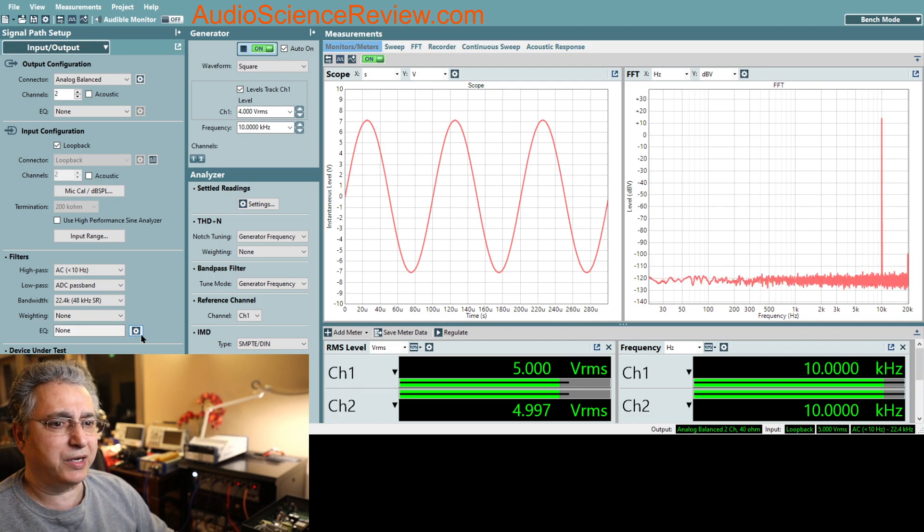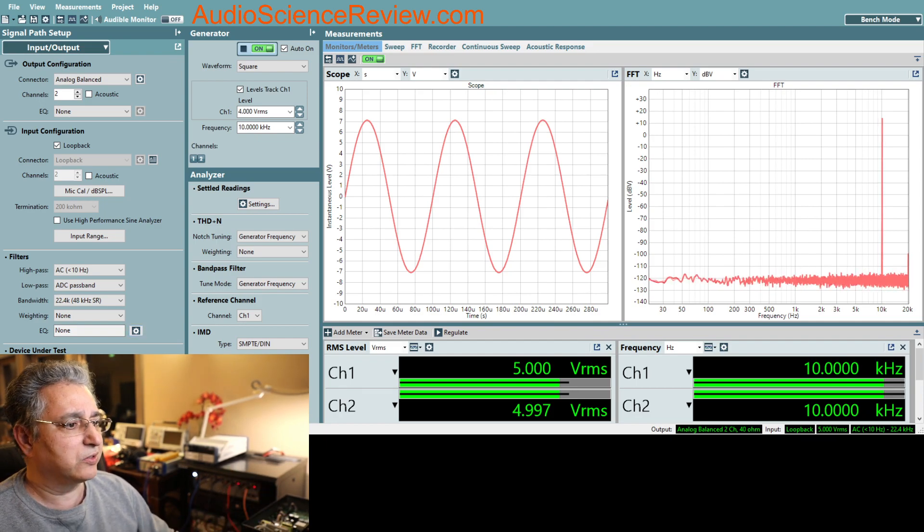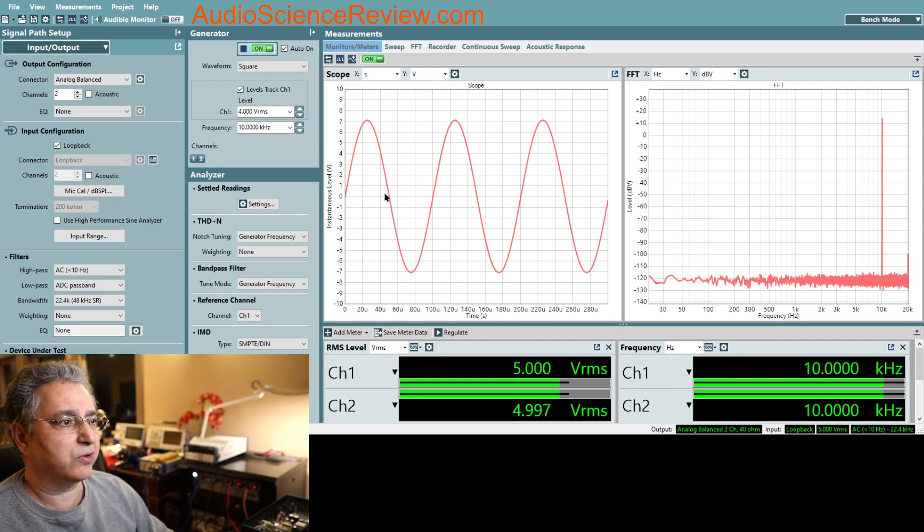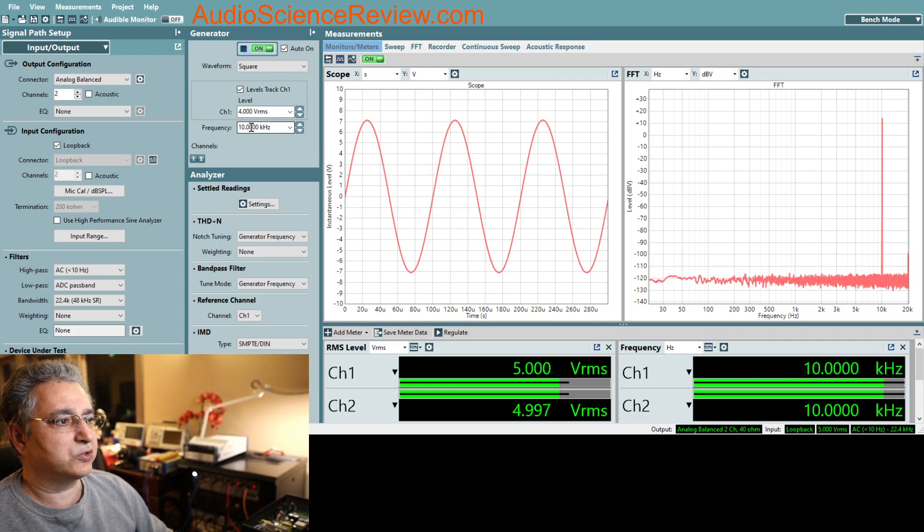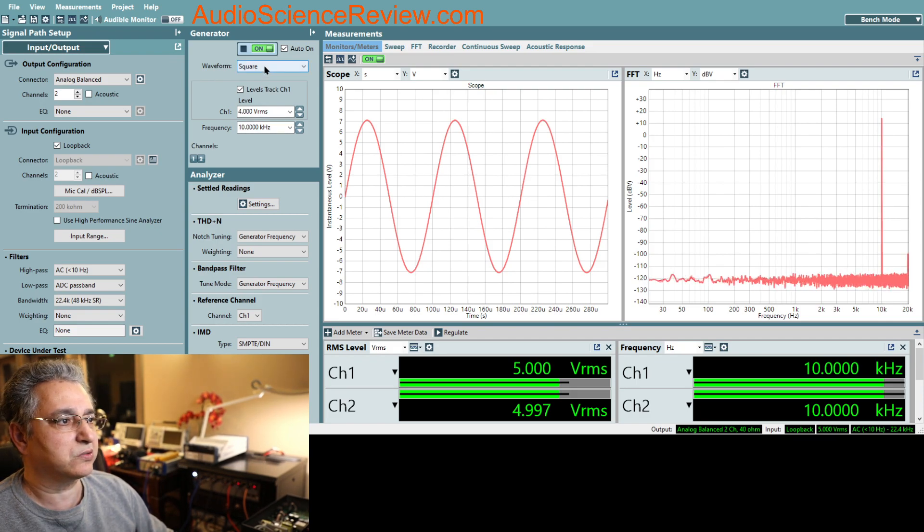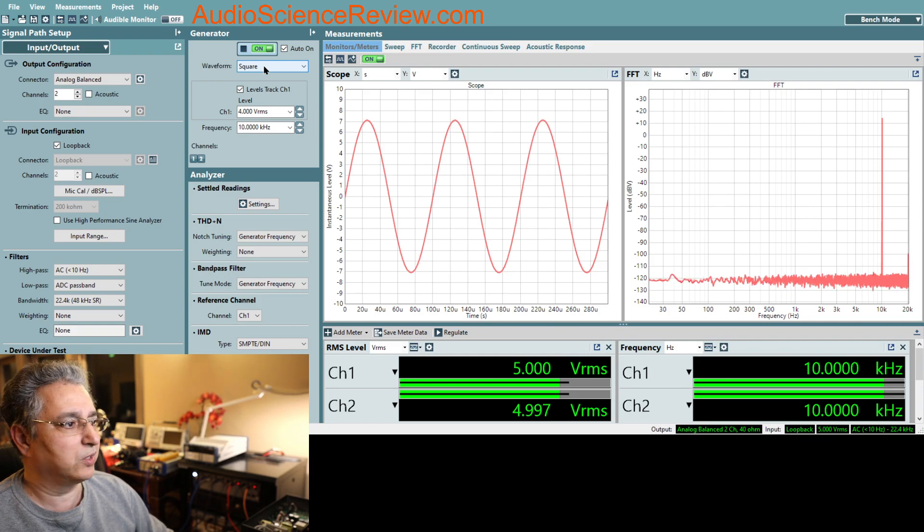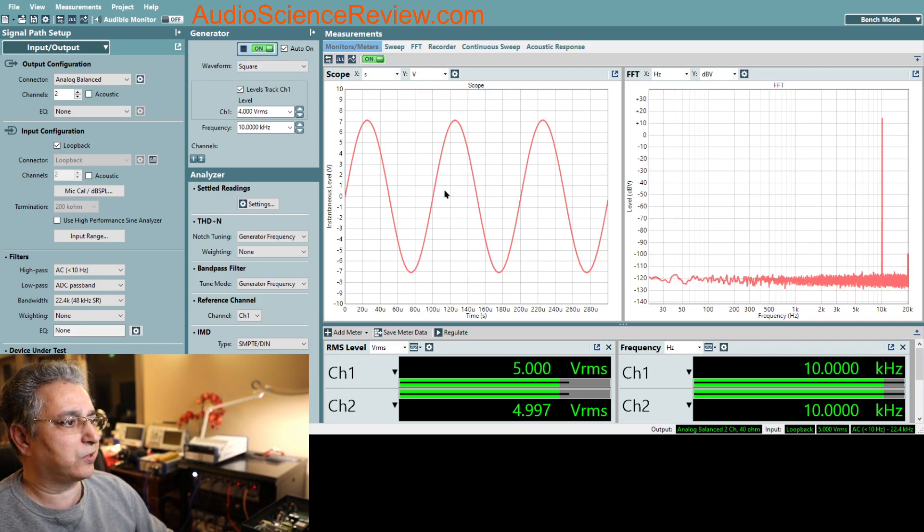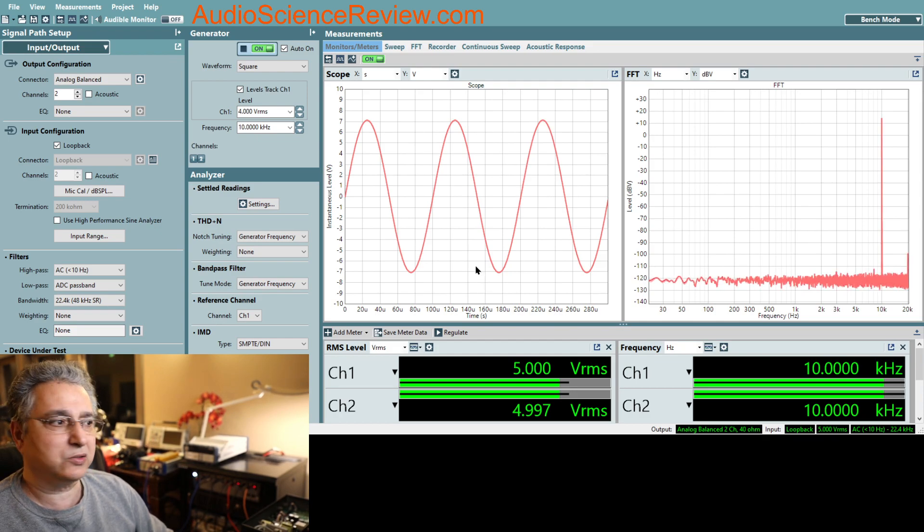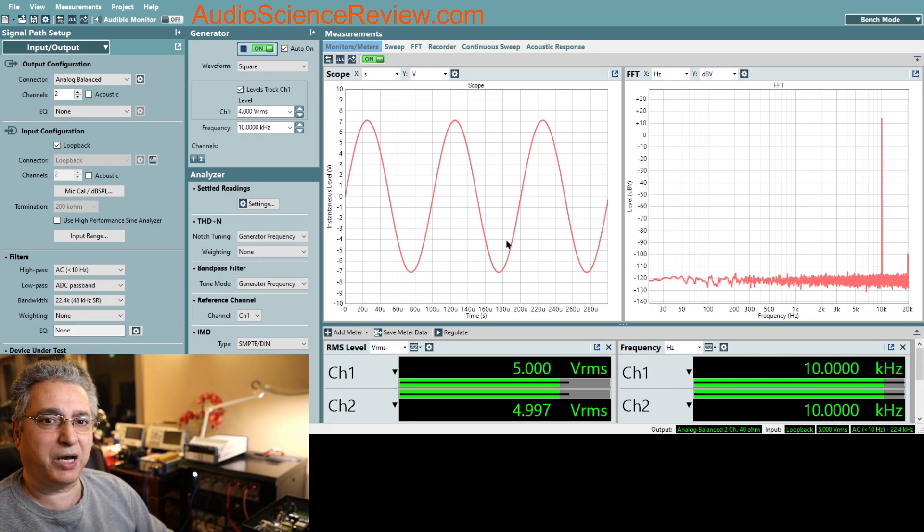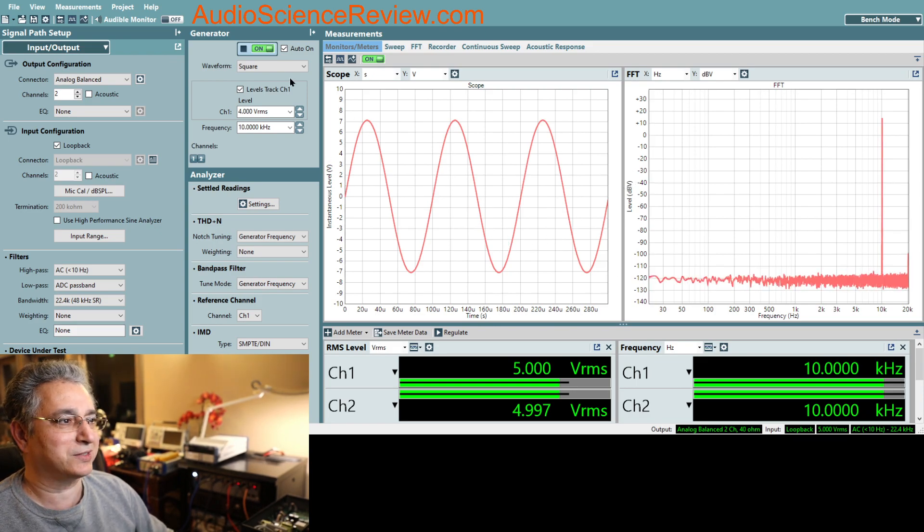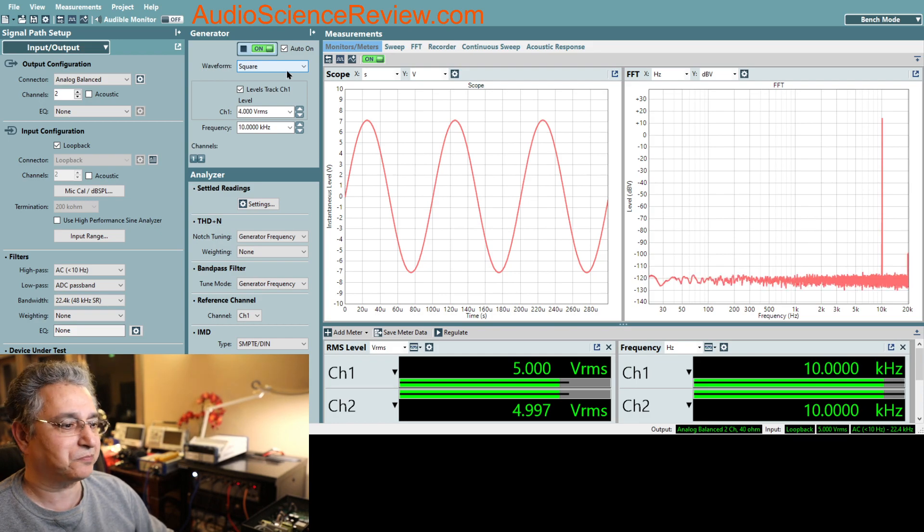I've got my Audio Precision Analyzer again running, this is the user interface for it. I've set it to 10 kilohertz and the signal up here, if you can read it, says square. So it's been told to generate a square wave. Look to the right, does this look like a square wave to you? It doesn't, right? It looks like a pretty sine wave. How is that possible? How could it be a sine wave when I'm asking it to generate a square wave?